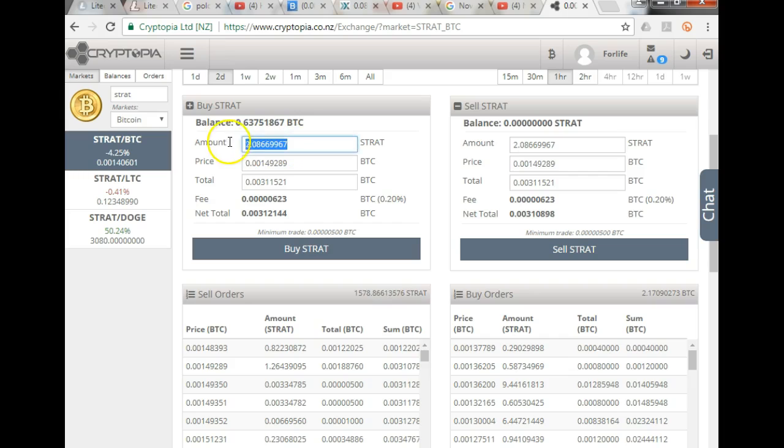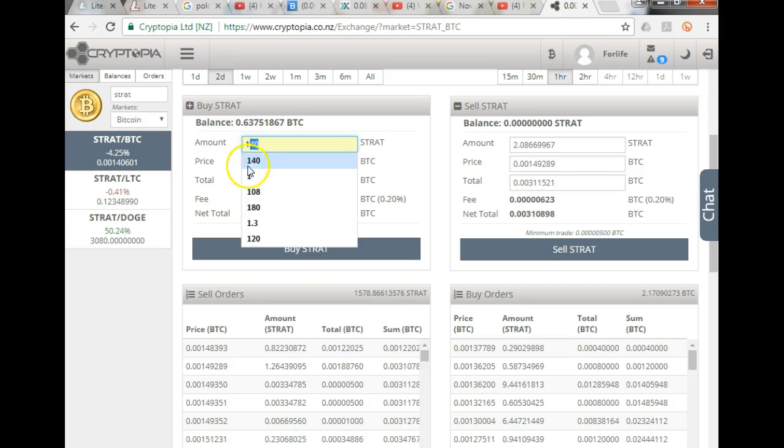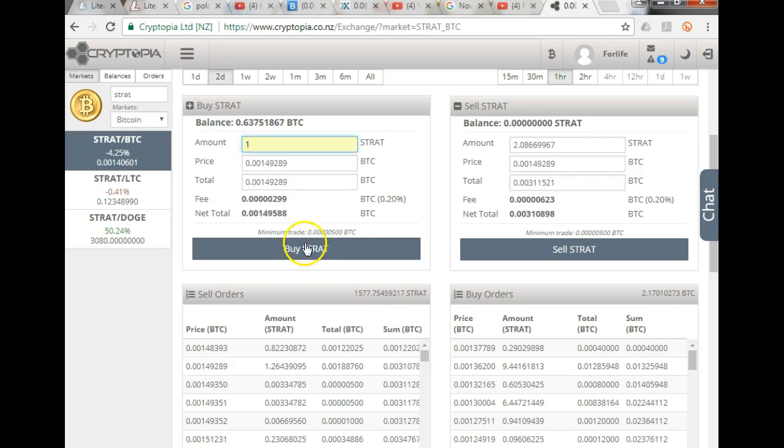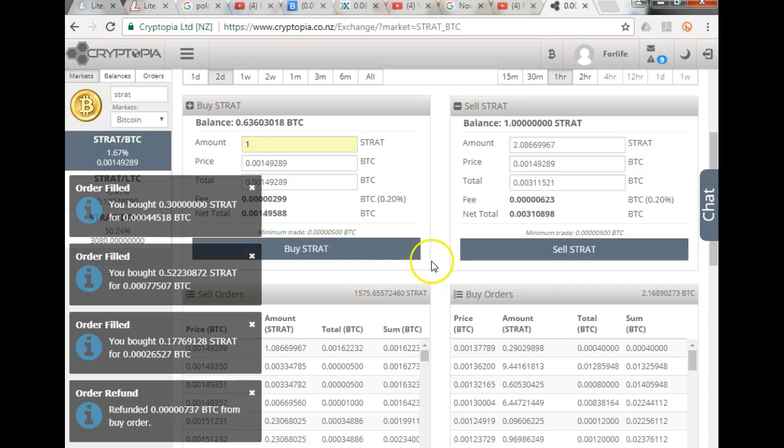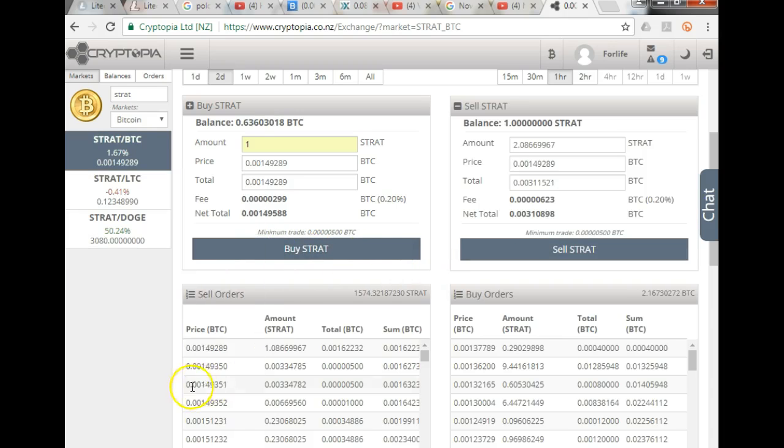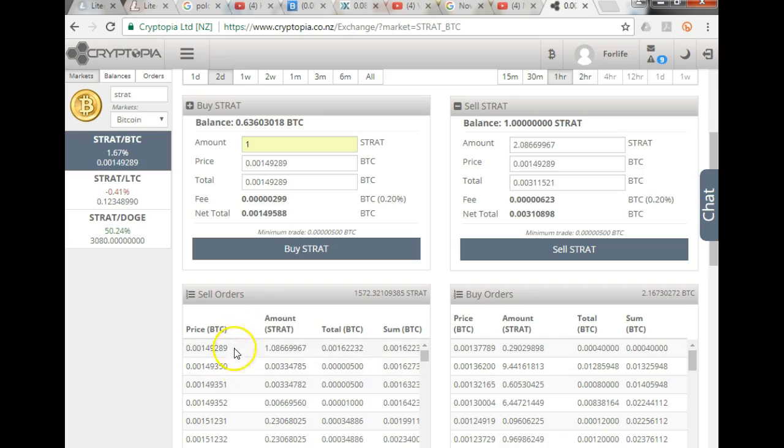I put an order for 1 and I click buy Stratus. There you go. It's worked it out, and it's given me 1 Stratus at the best possible price available from that particular price that I clicked over there.